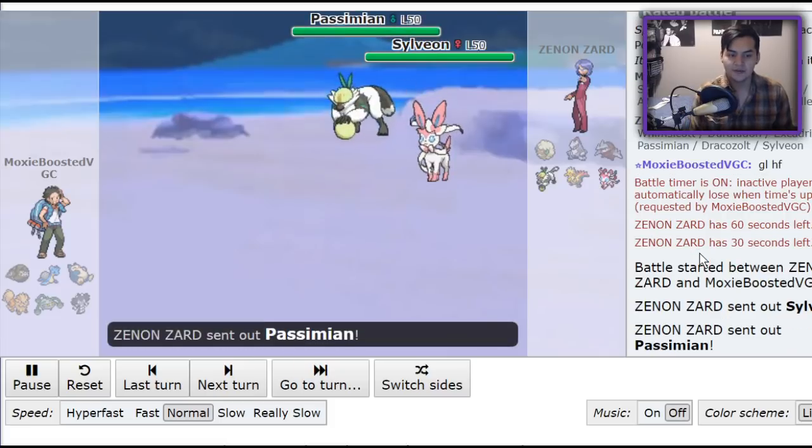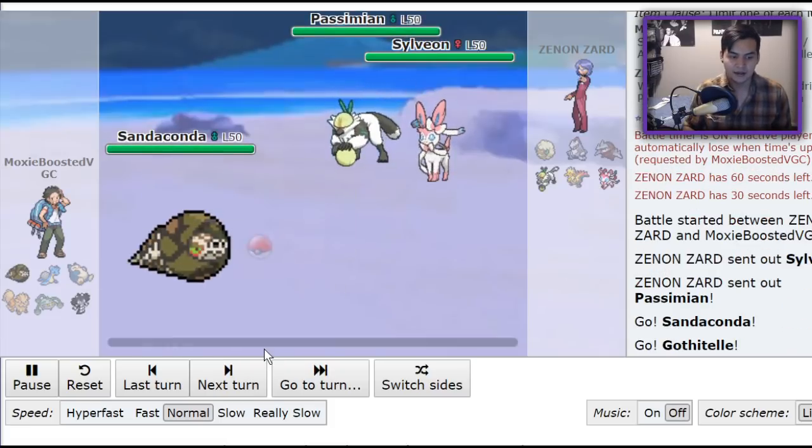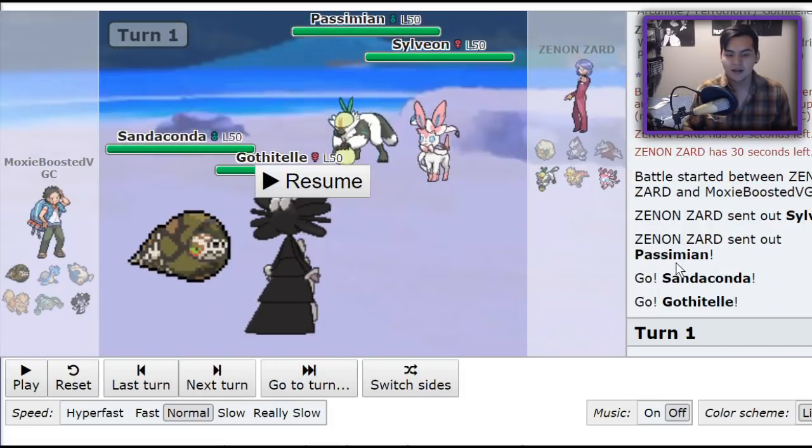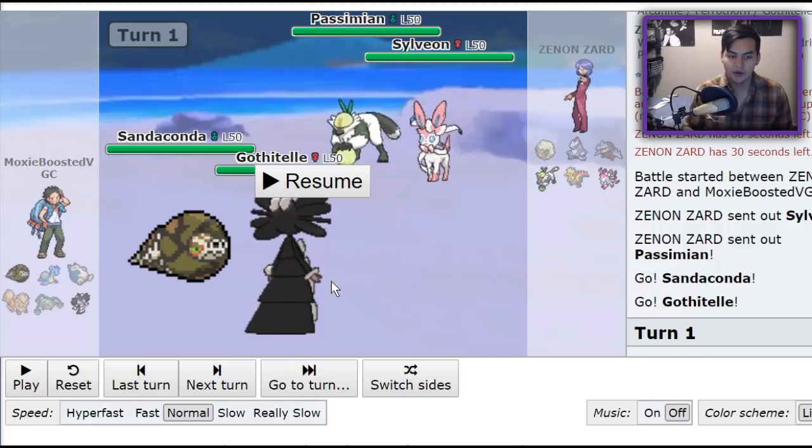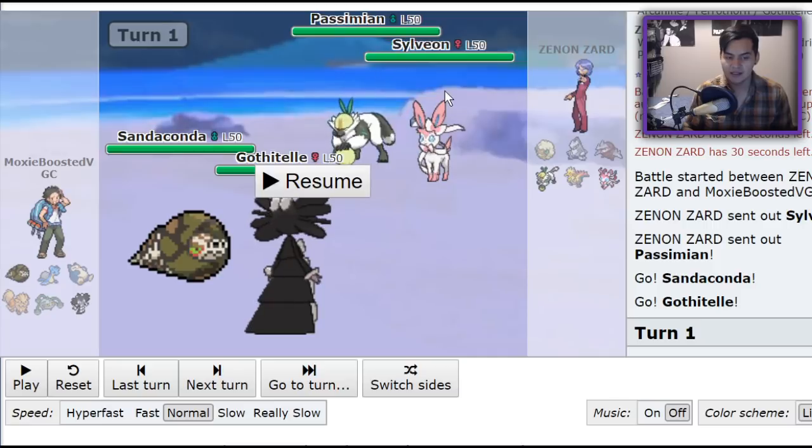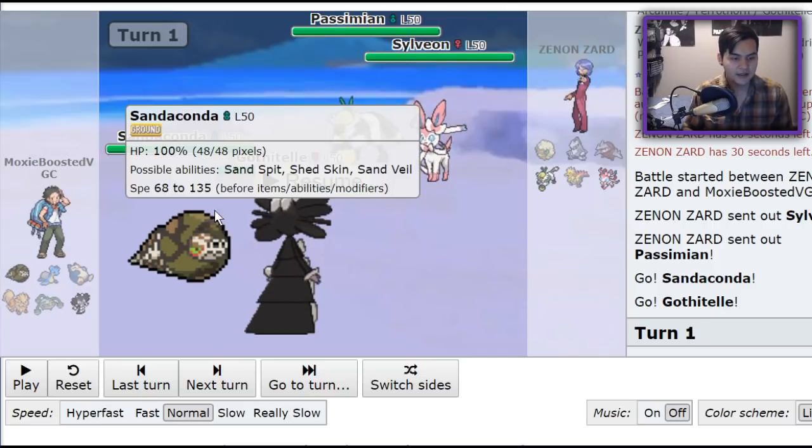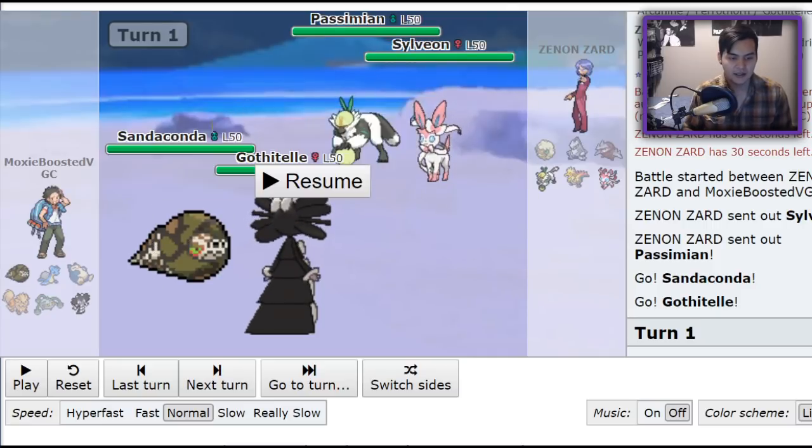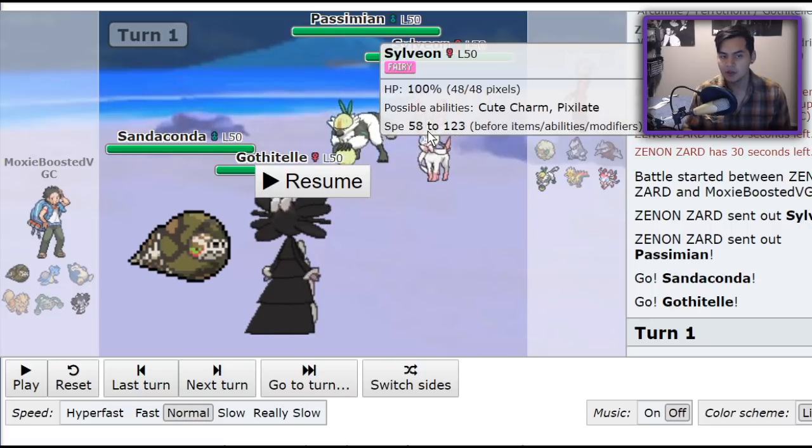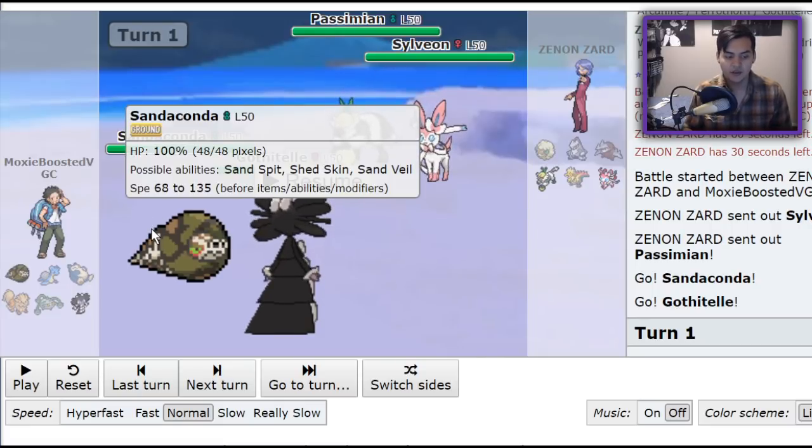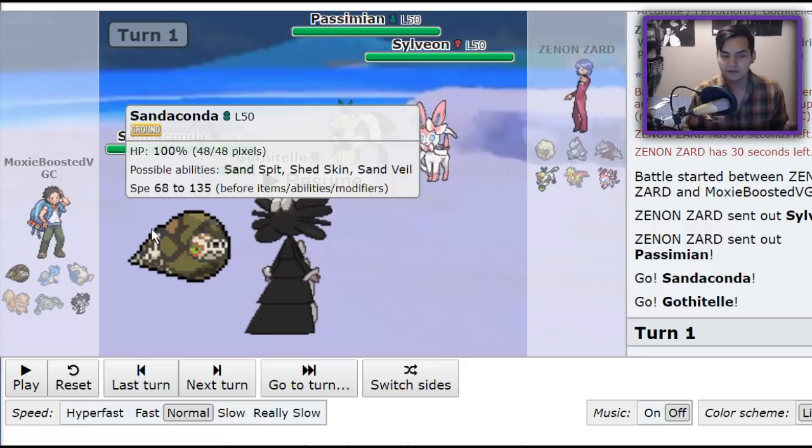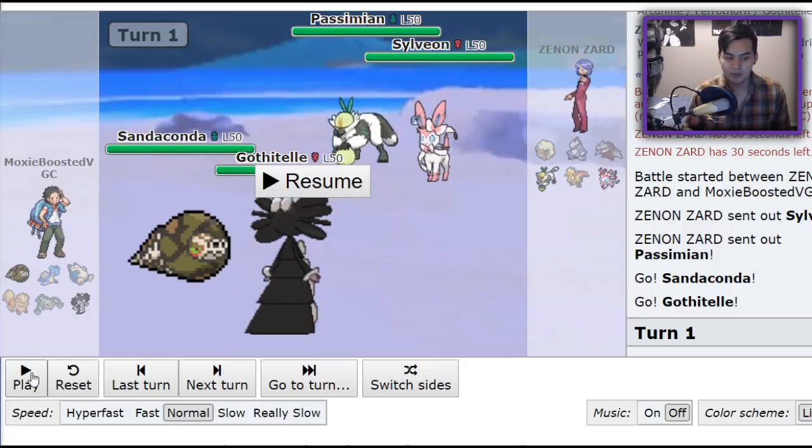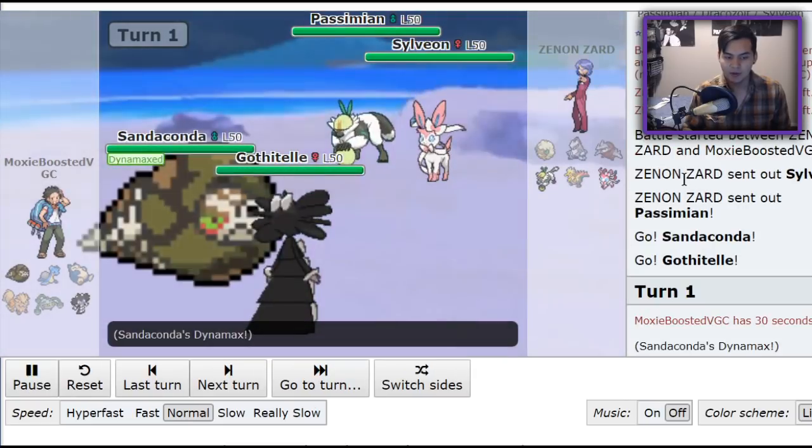So my opponent leads off with Sylveon and Passimian, and I lead off with Sandaconda and Gothitelle. Sandaconda and Gothitelle is one of the most important leads for this team because it makes it very easy for you to get off your G-Max Sandblast. And what that does is it forces your opponent to play very defensively for the next few turns because G-Max Sandblast does a ton of damage and they're not able to make defensive switches plus the residual damage. You're going to see how beautiful that is, how much damage these Pokemon take.